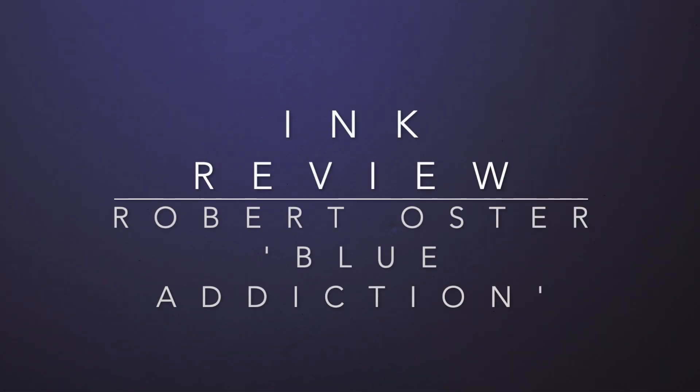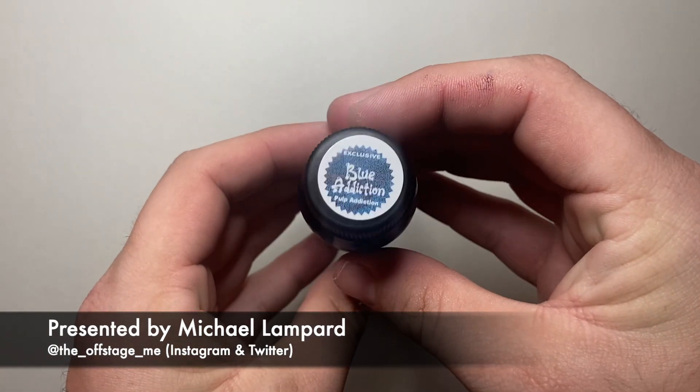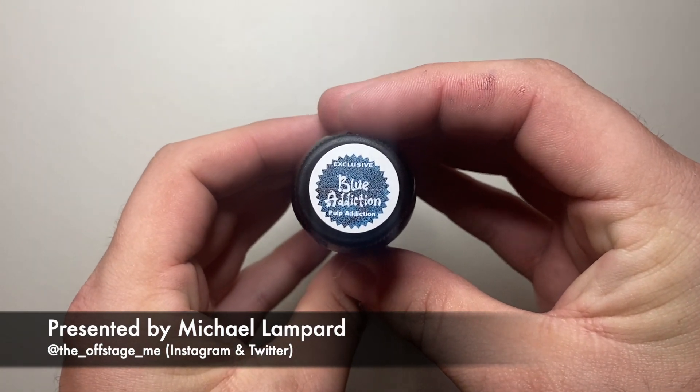Hello and welcome to today's video. Today I'm reviewing an ink by Robert Oster. This particular ink is an exclusive with Pulp Addiction here in Australia. It is Blue Addiction.